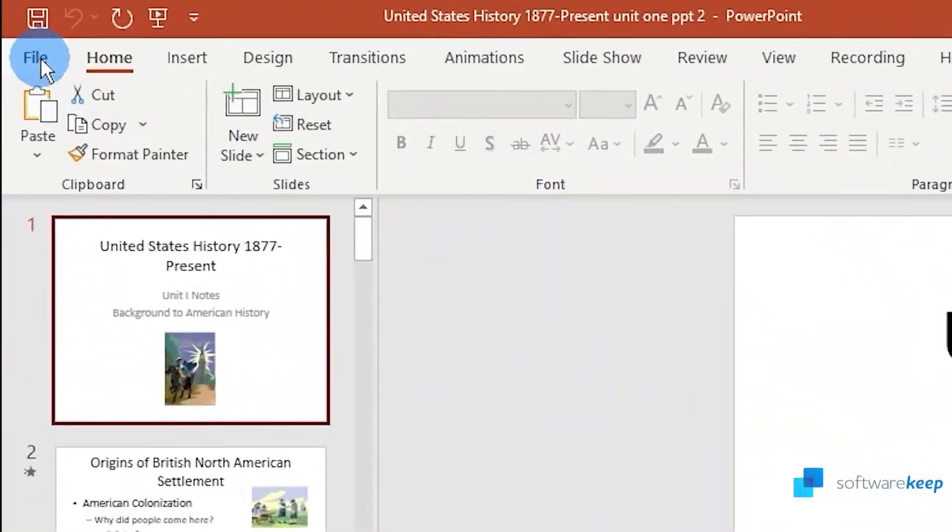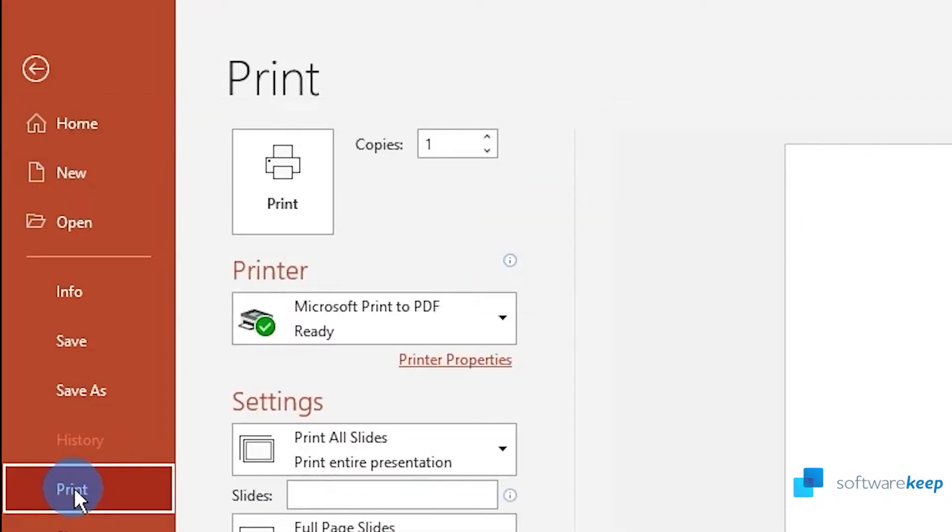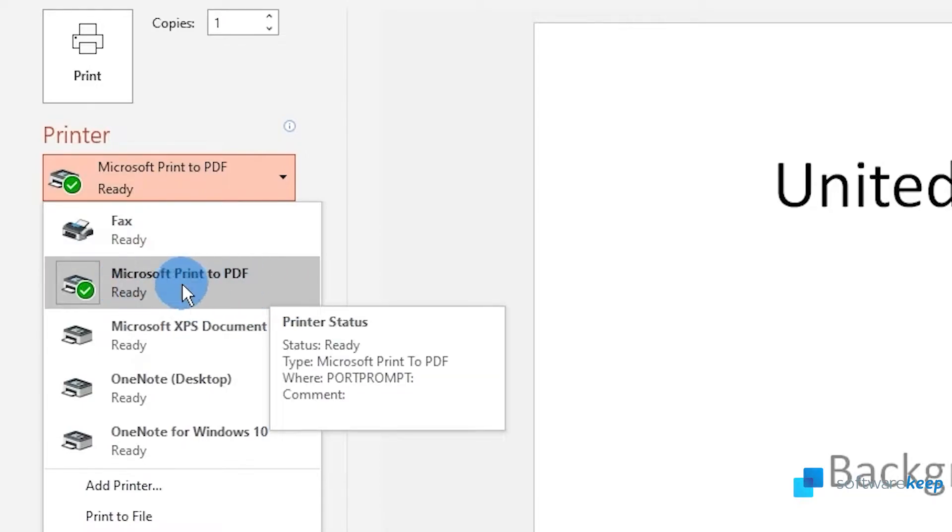Another alternative to convert your presentation to PDF is going to file again, but this time select print. Of course you don't have to have a printer, just select print. Select Microsoft print to PDF.